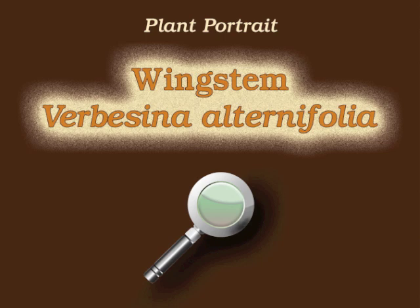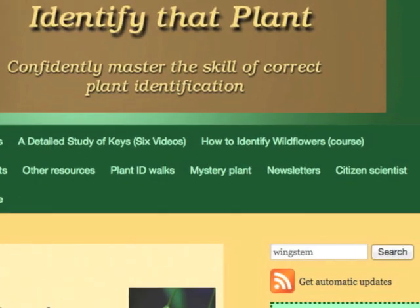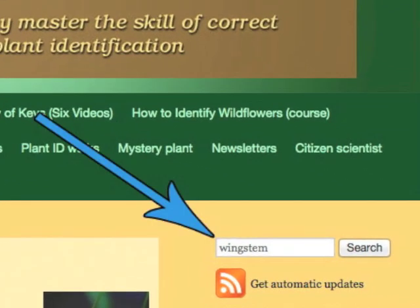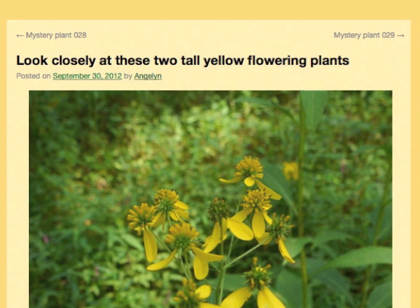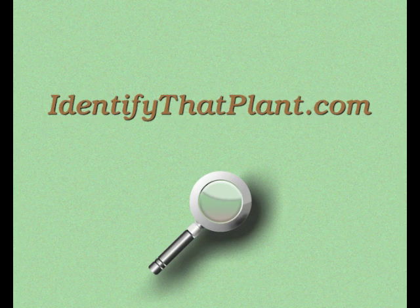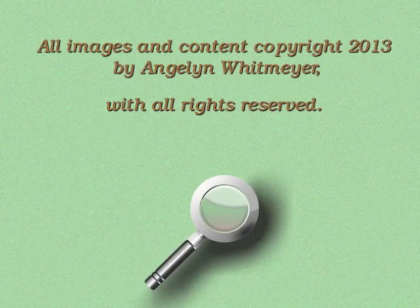This is Angeline. Thank you for watching and learning about Verbicina alternifolia, also known as wing stem. Visit identifythatplant.com for more images of wing stem, for a comparison of this plant with another tall yellow flowering plant, for plant identification resources, and for information about how you can confidently master the skill of correct plant identification.